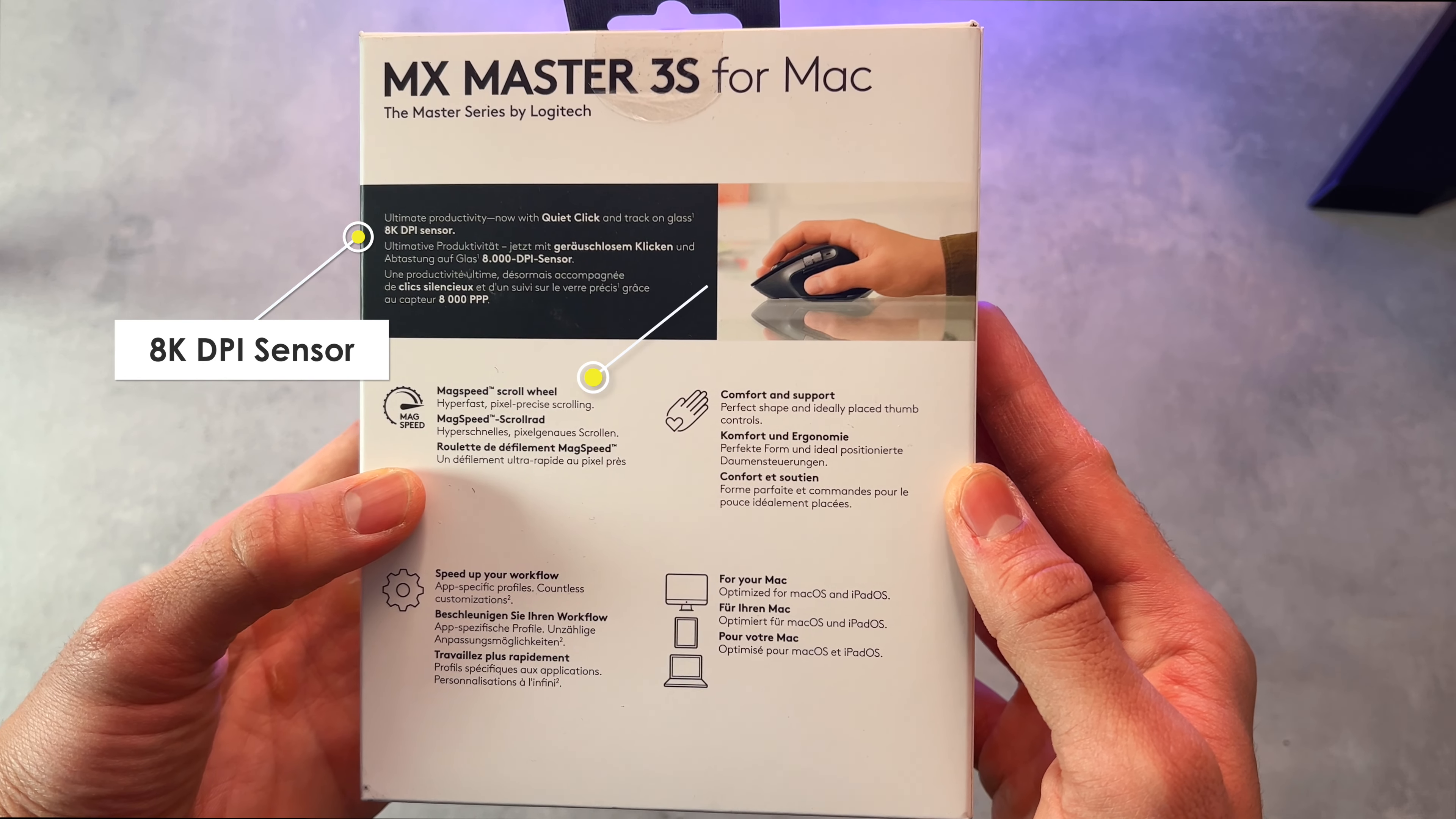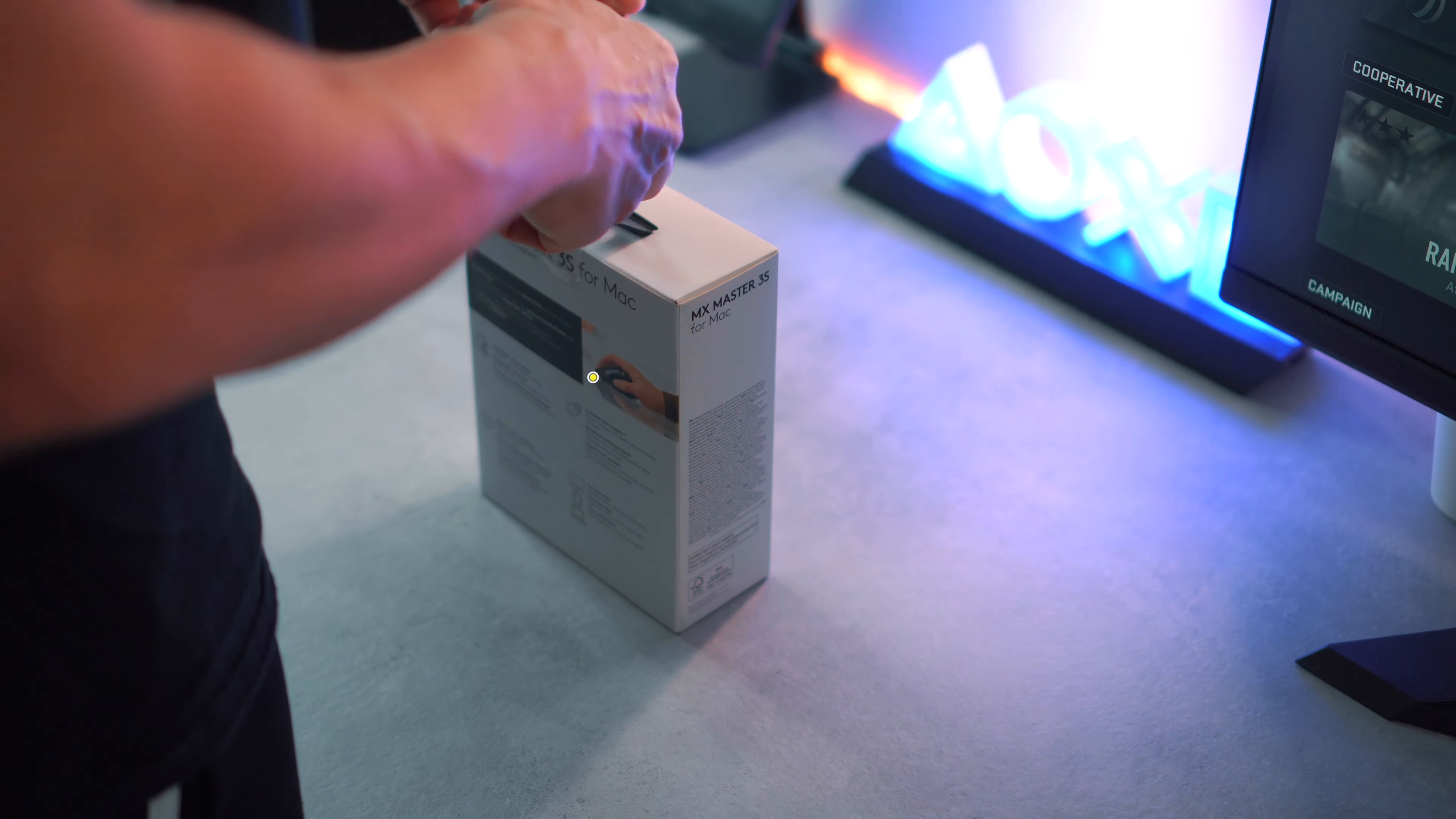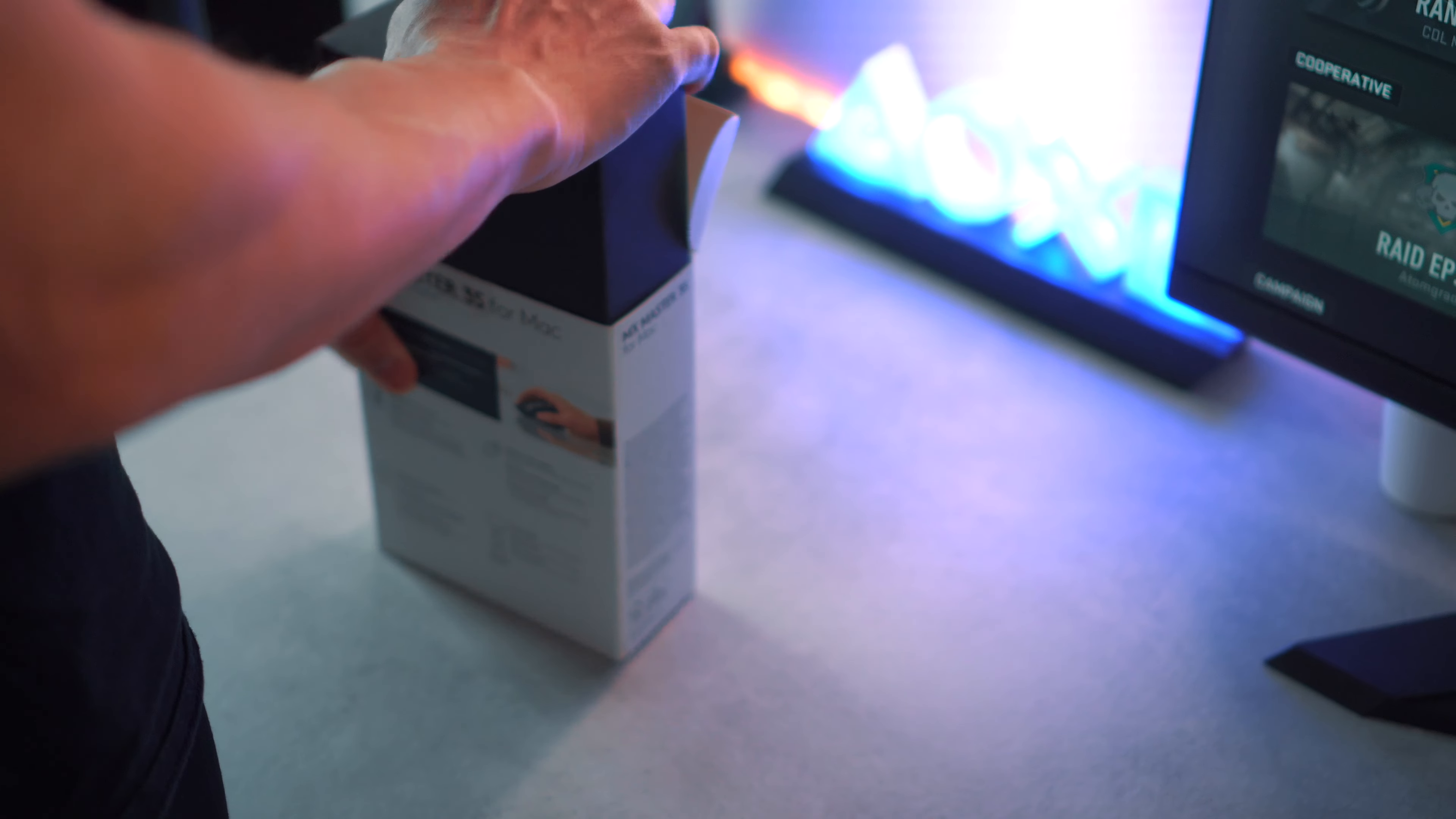In addition to the battery life which optimizes my workflow, the 8K DPI sensor allows me to work on various surfaces, even glass, which is found in every hotel room and is a big improvement over the original 3S.